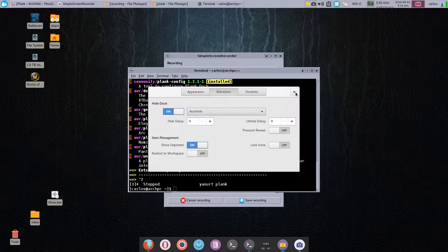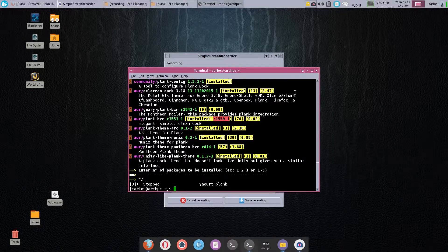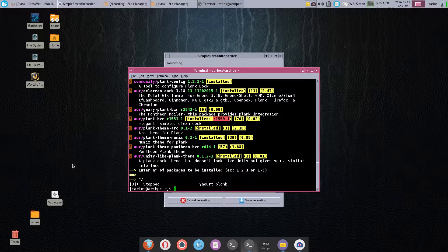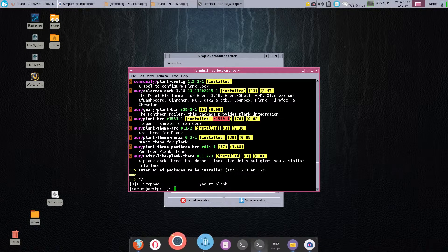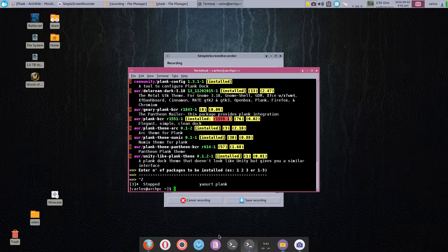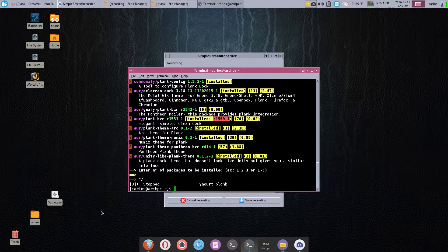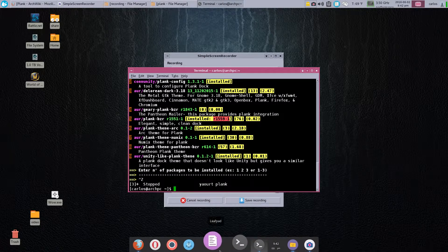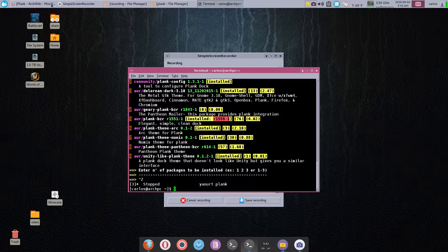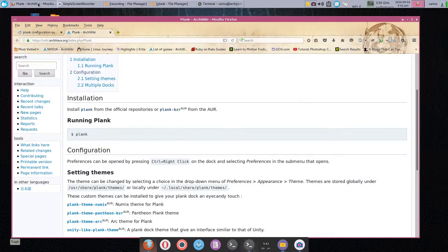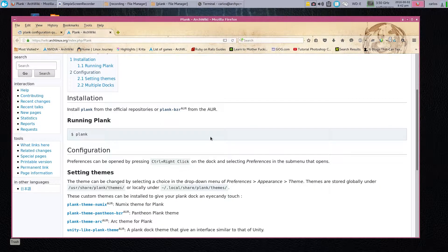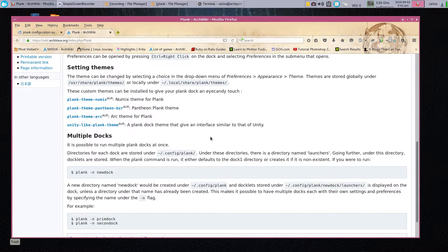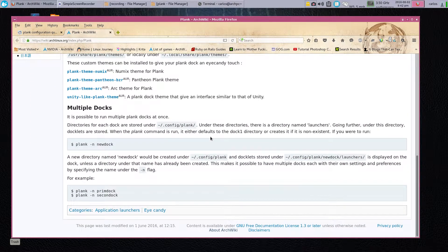Let's go ahead and close this. The next piece is I wanted to add a second dock here, since the original one, dock one, was moved to the left. We go back to our trusty Arch wiki.